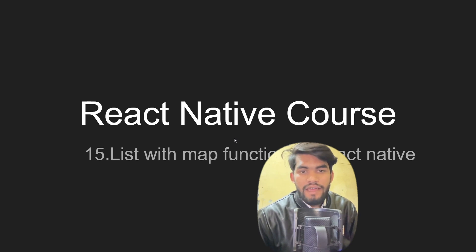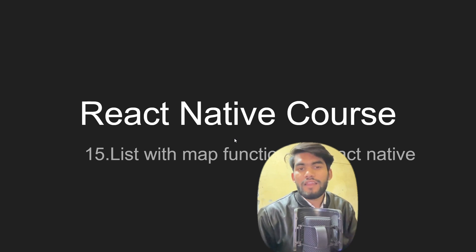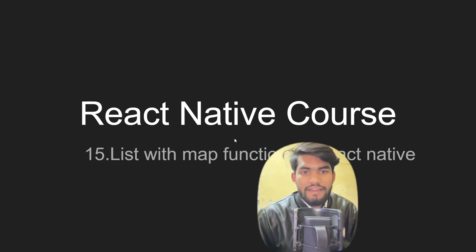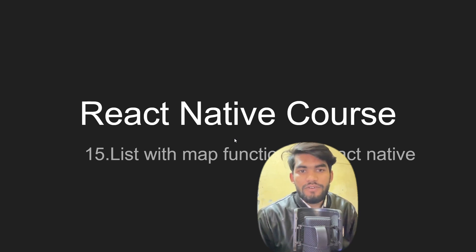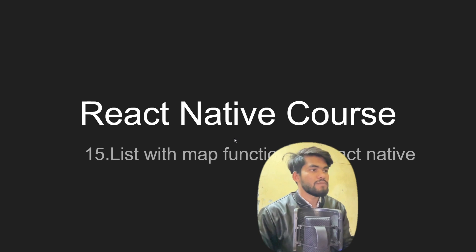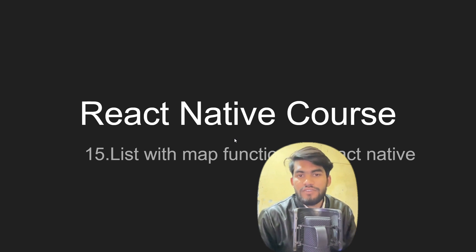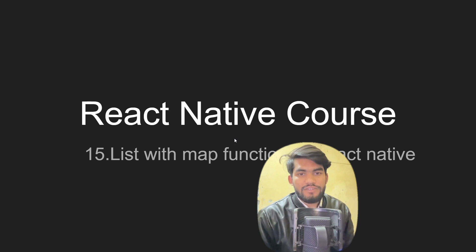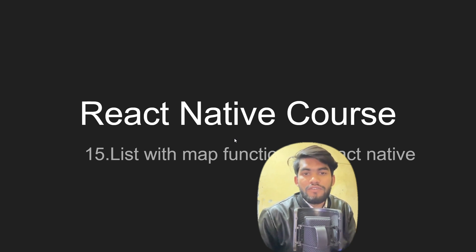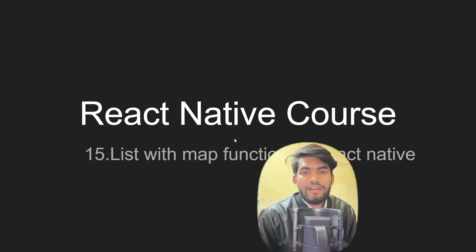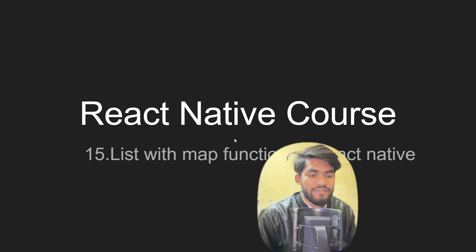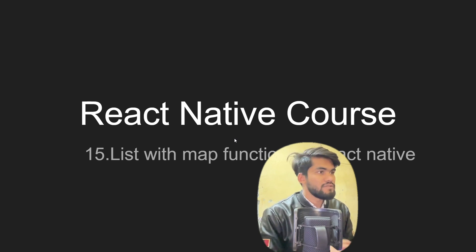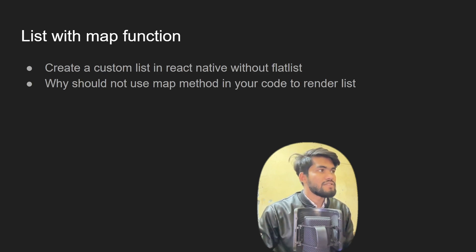Hey guys, welcome back to the React Native course. In the last video we talked about FlatList. In this video we're going to talk about list with map function - how do we implement lists in React Native without having a FlatList. We're going to learn how to render a list of items using the map function in React Native.